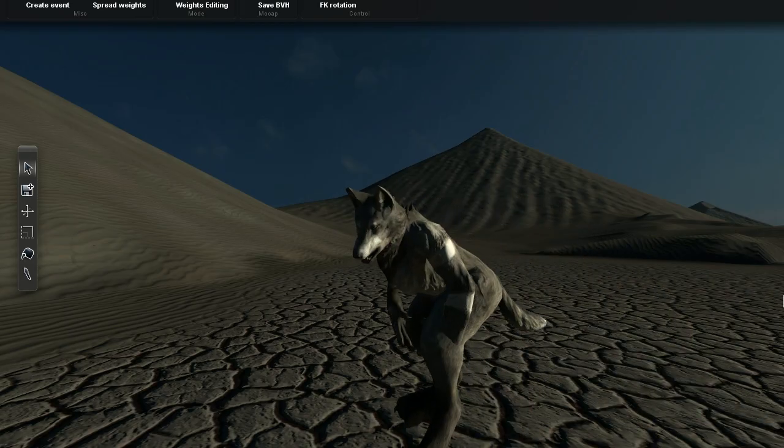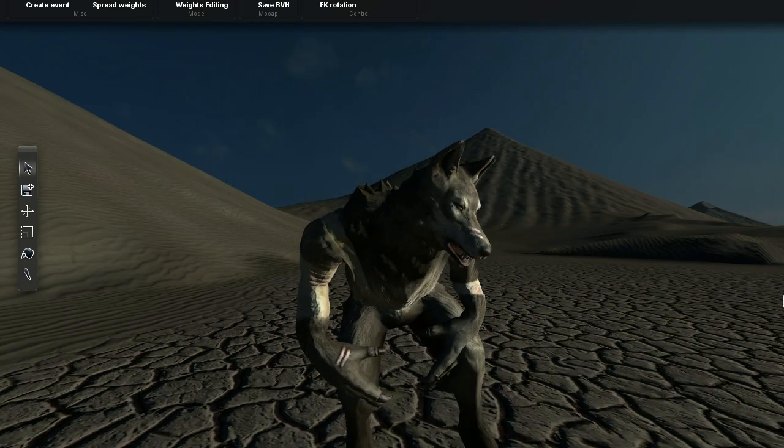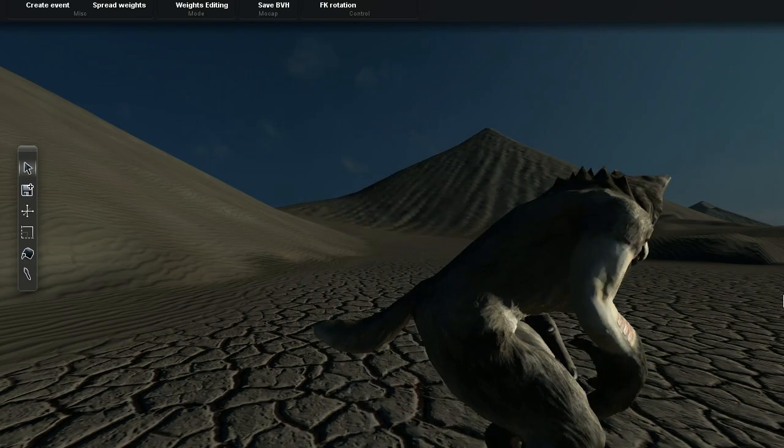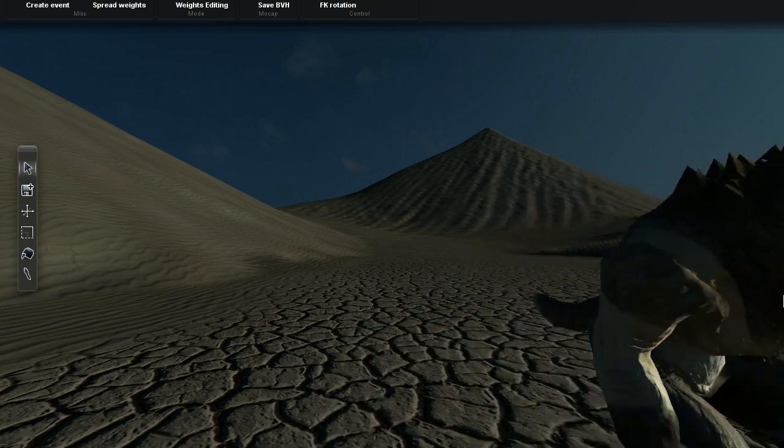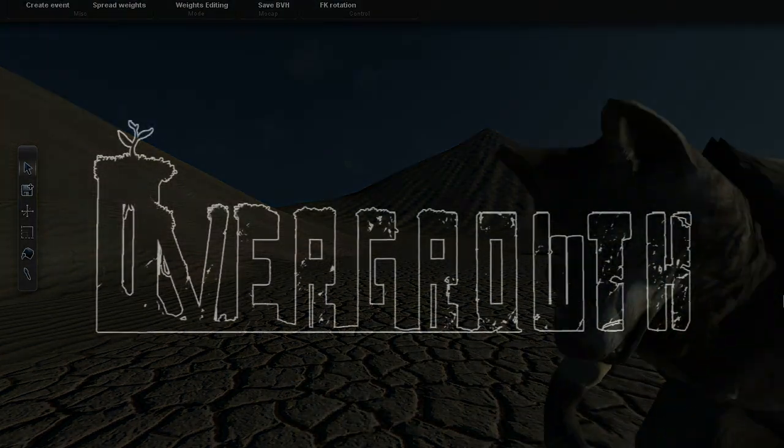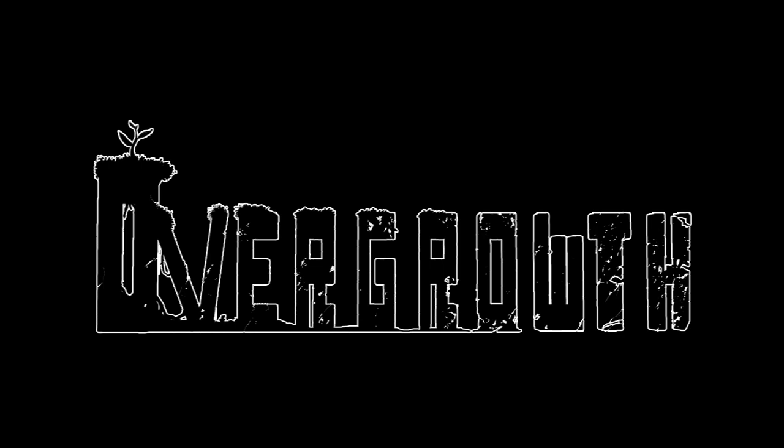Be very, very quiet. I'm hunting rabbits. Welcome to another Overgrowth tutorial.